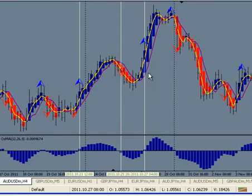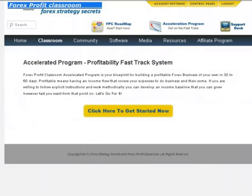Hi, this is Kirk with Forex Strategy Secrets. I want to share some techniques and suggestions on ways to save time in your trading so you don't have to spend hours in front of the computer. One of the first things you need to do is go through our accelerator program — it takes a little time in the beginning, but then you get up to speed quickly and save a lot of time.